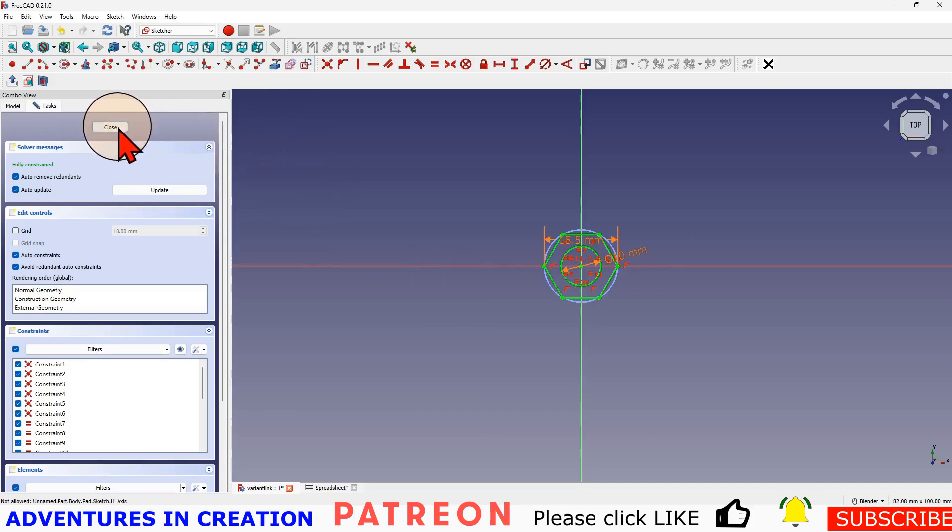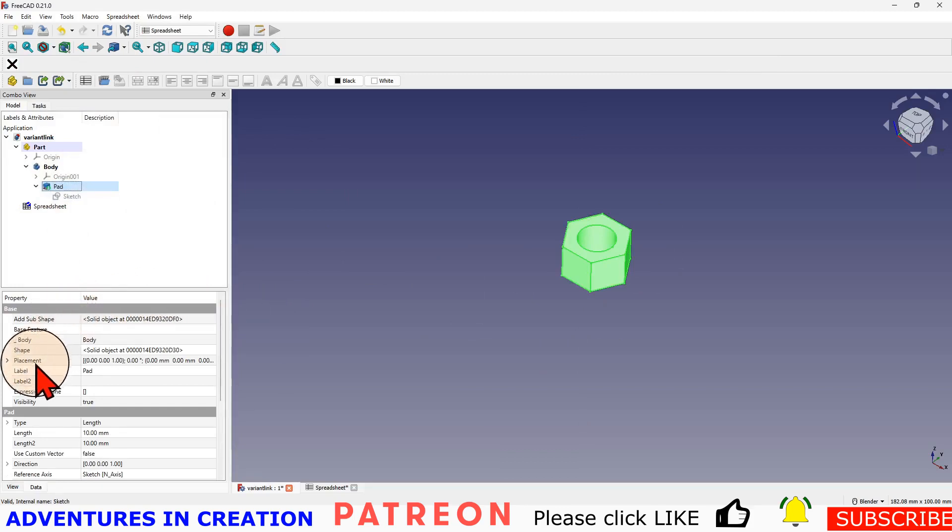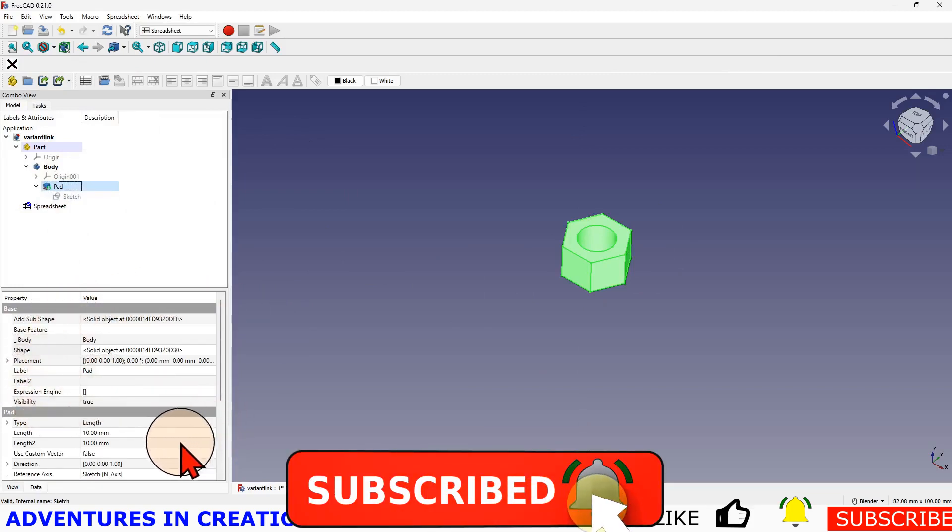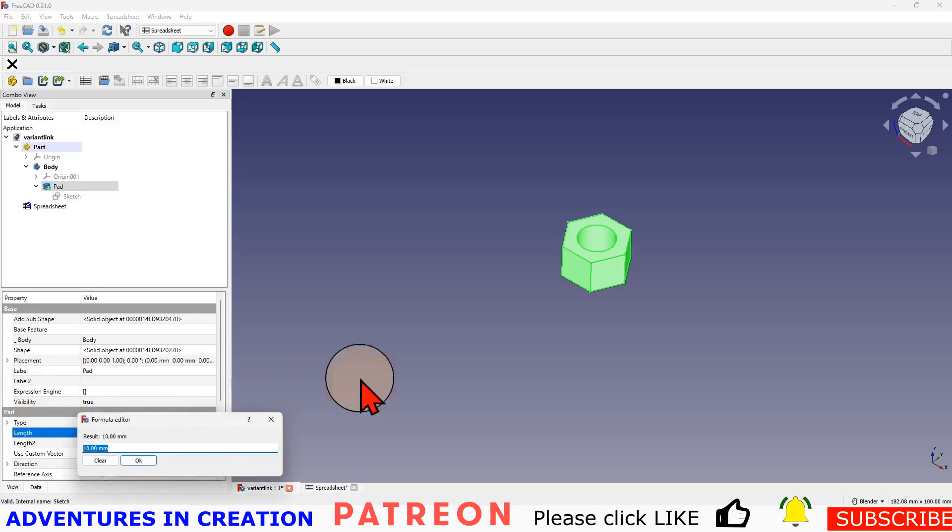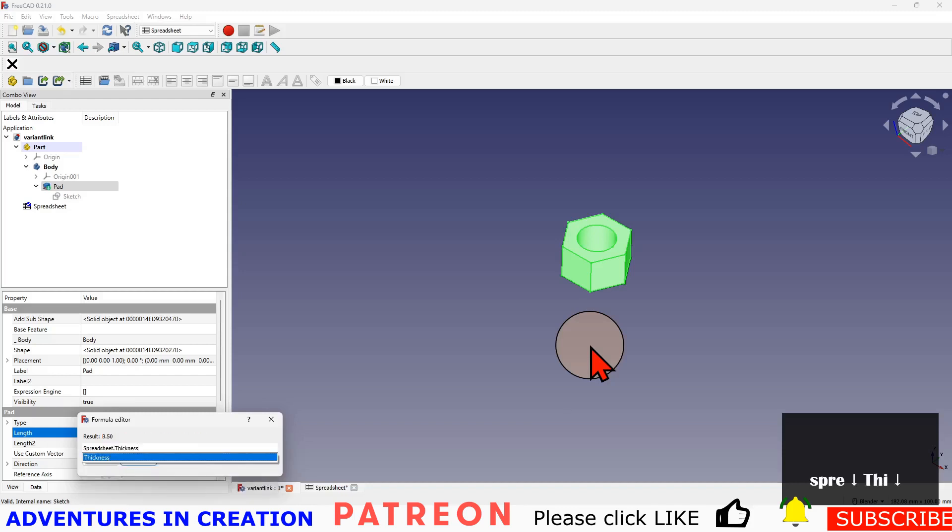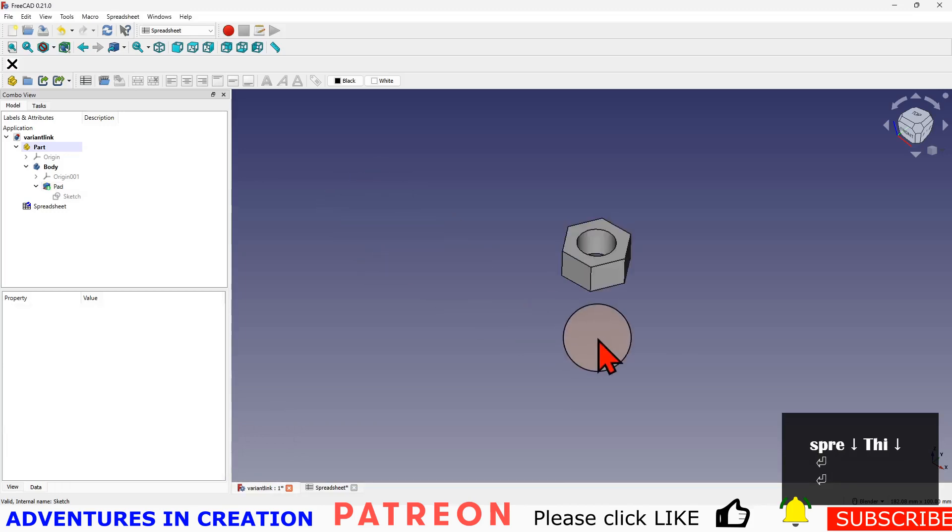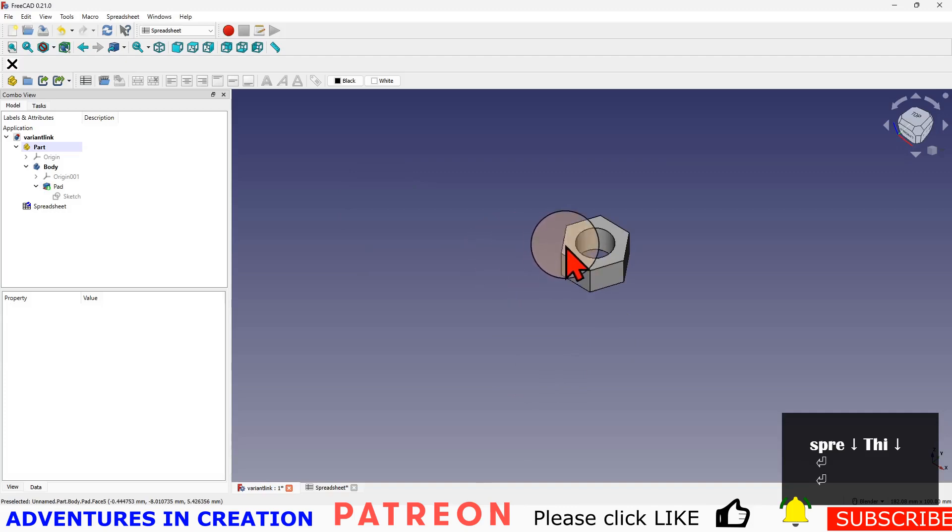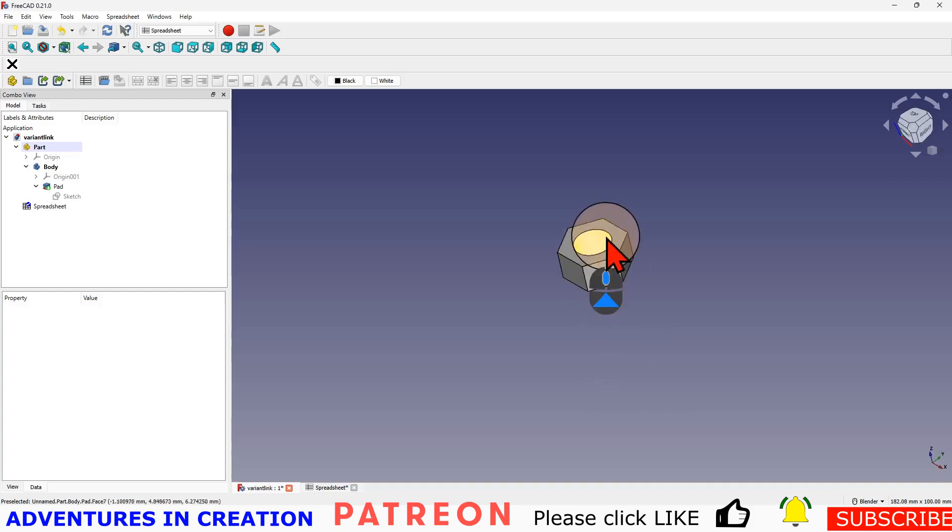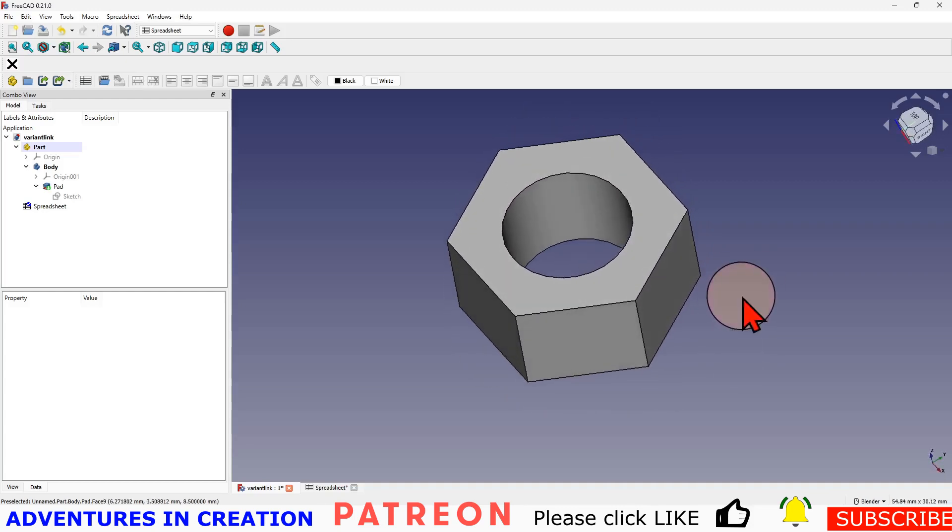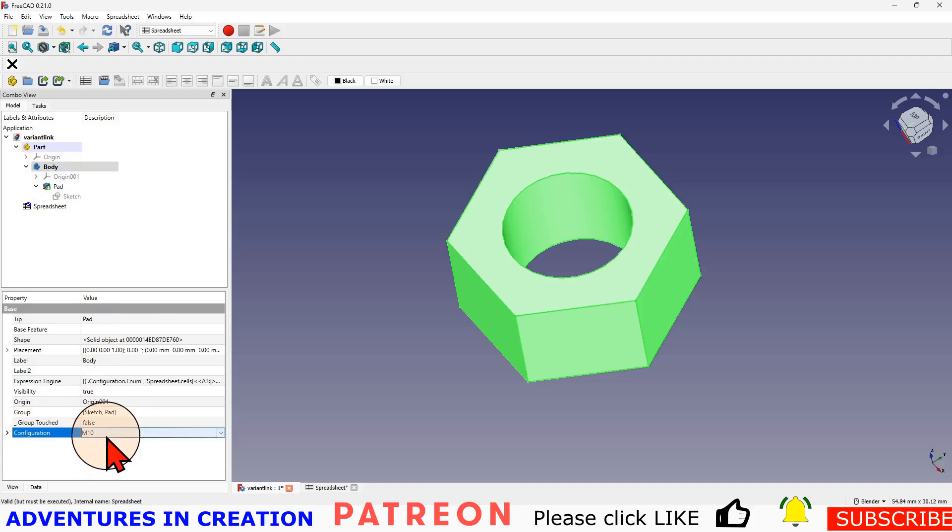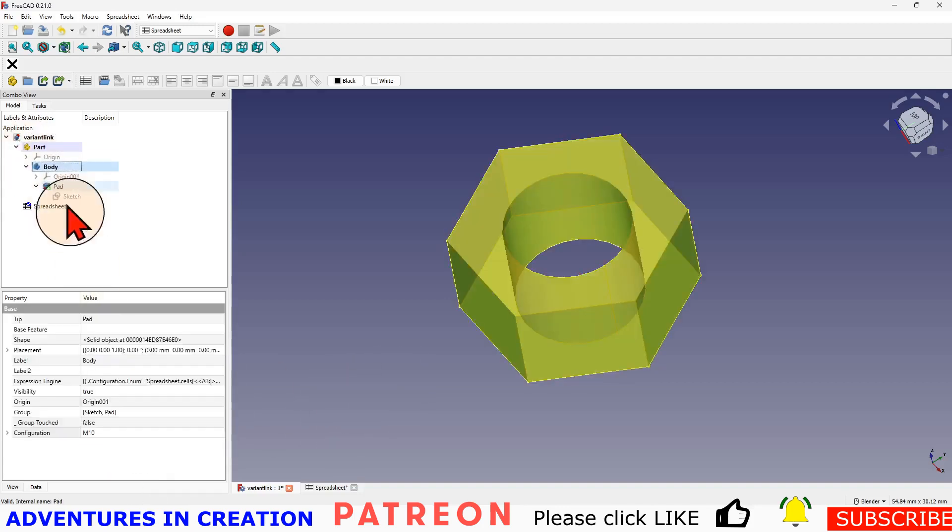Then I'm going to go to my pad and my length here, length number one, that is going to be spreadsheet thickness. And there we have it. So now this body is set up and configured to use my spreadsheet. If we go into the body, you'll see there's a configuration here. I can pick either M10 or M12. So I can change the body's configuration.